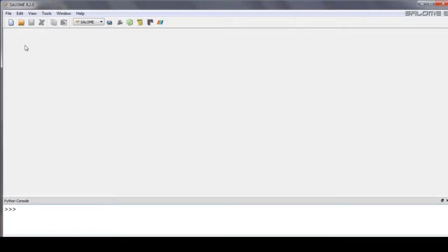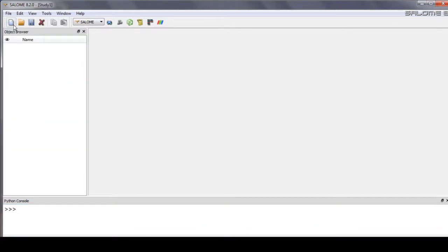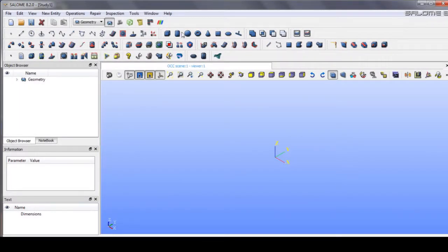Okay, in this video we will learn to create a simple geometry for heat transfer in solid. First, click the new documents and go to the geometry module to create a simple cube.